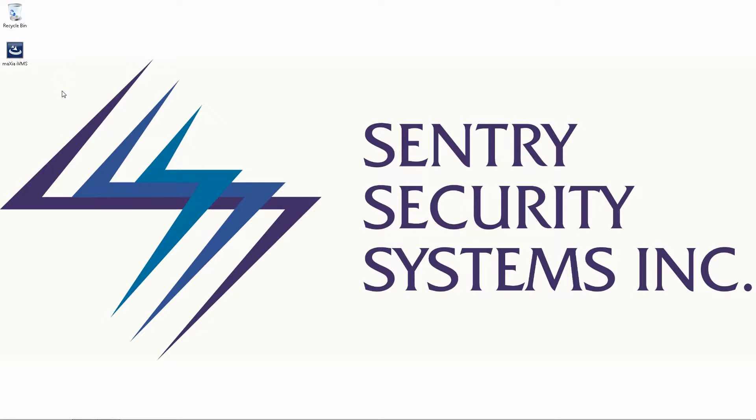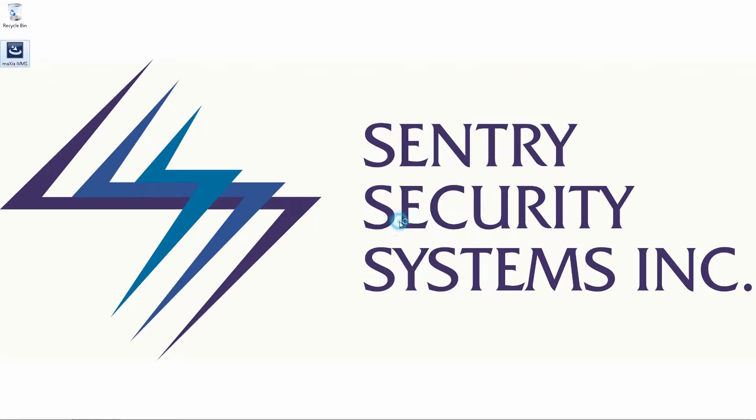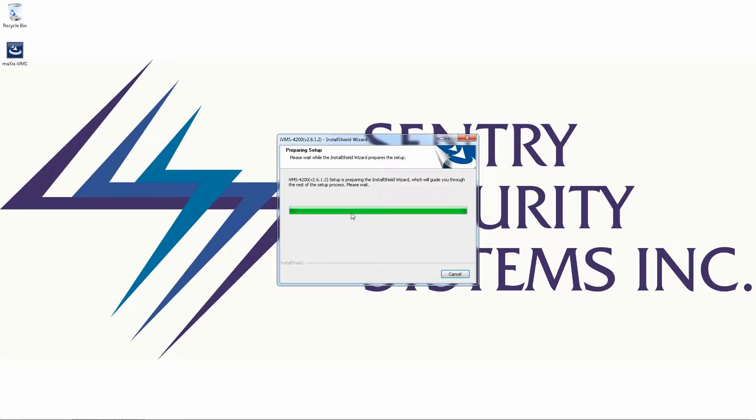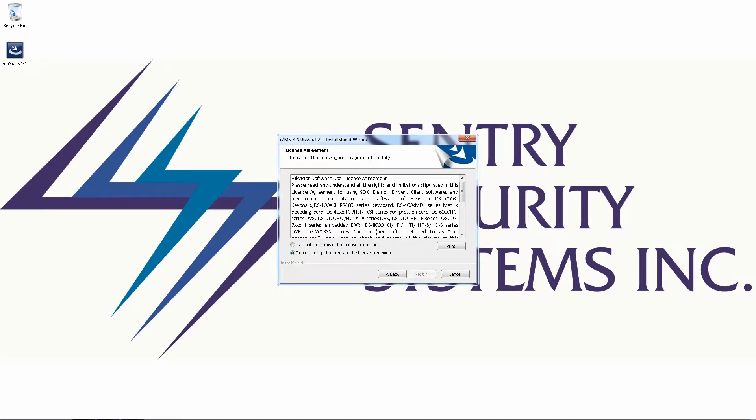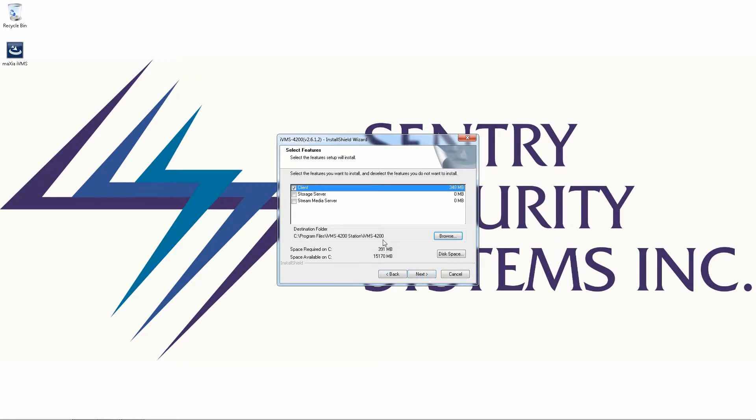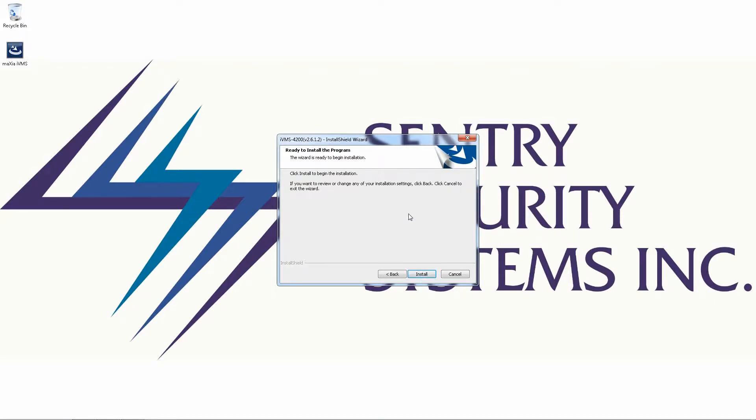So to get started I'm just going to simply double click the installation folder on the desktop. If you get any sort of prompts just go ahead and click run. Click next, you're going to have to accept the license agreement, and in the features selection we're going to want to select the storage server and the stream media server. Next and then install.